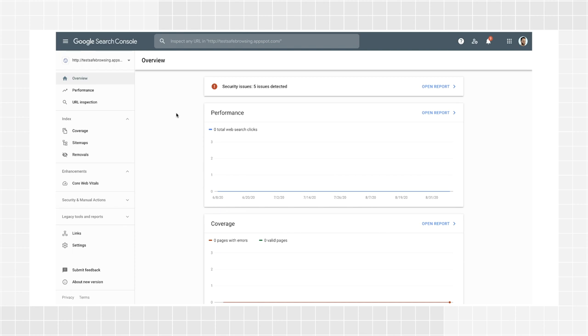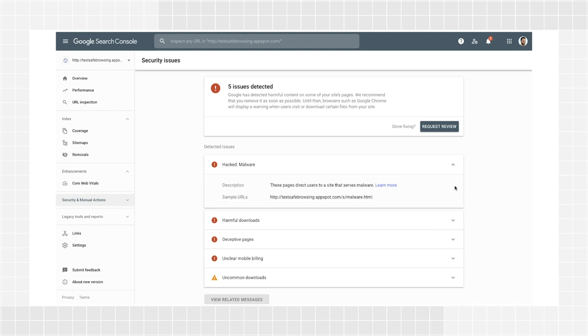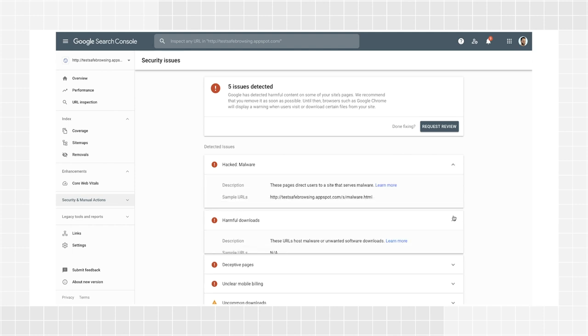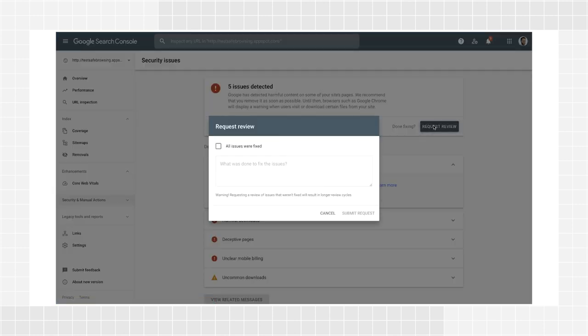When you log into Search Console, you'll already be notified on the overview page if you have security issues on your site. Clicking the alert will lead you to the Security Issues report, where you'll find a list of all security issues Google found in your website. In the report, you'll find more details about the type of threat, a sample of pages affected by it, and a process for you to inform Google when you fix the issues. I recorded an episode about the Security Issues report with Aurora Morales, my colleague from the Trust and Safety team — check it out for more details.